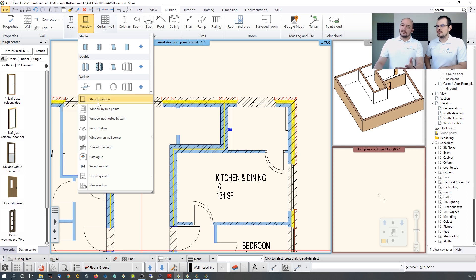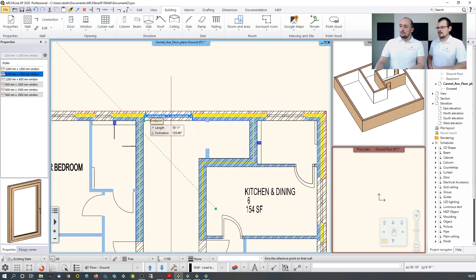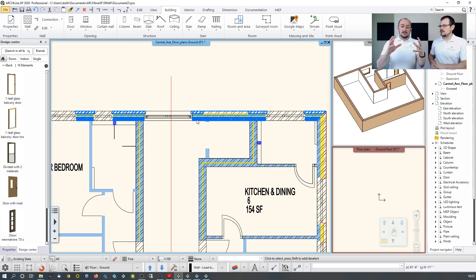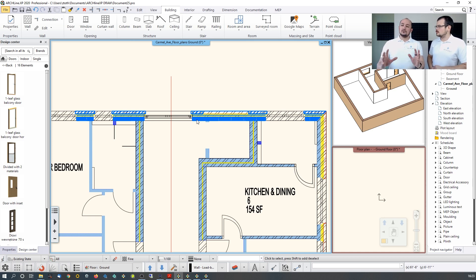You can design custom doors and windows if you can't find a perfect match in the libraries, or use 'Window by Two Points.' Just pick two points on the drawing — you don't need to keep track of width, height, or sill height. Trace them quickly and make all necessary adjustments later, like type, sill height, and so on.